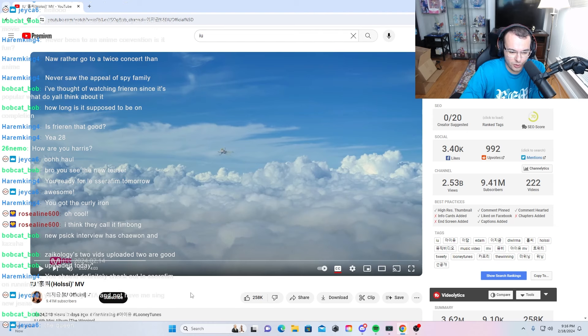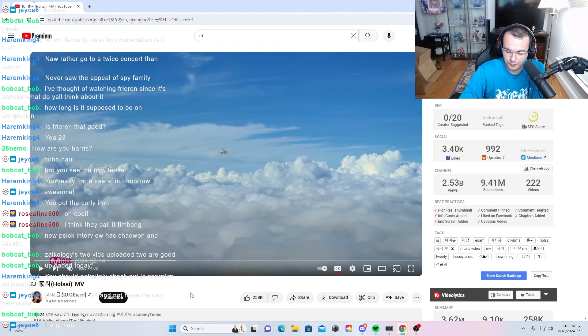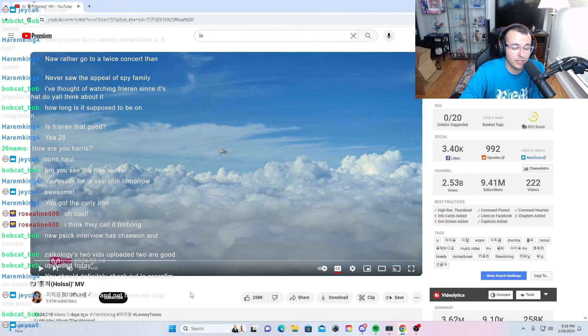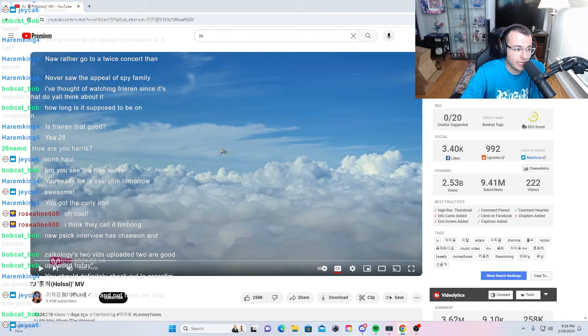Holssi or Holshi, I probably butchered the pronunciation of that. I also do not know what that means, however it is a new song and it's a new video, so naturally I'm going to be super excited.